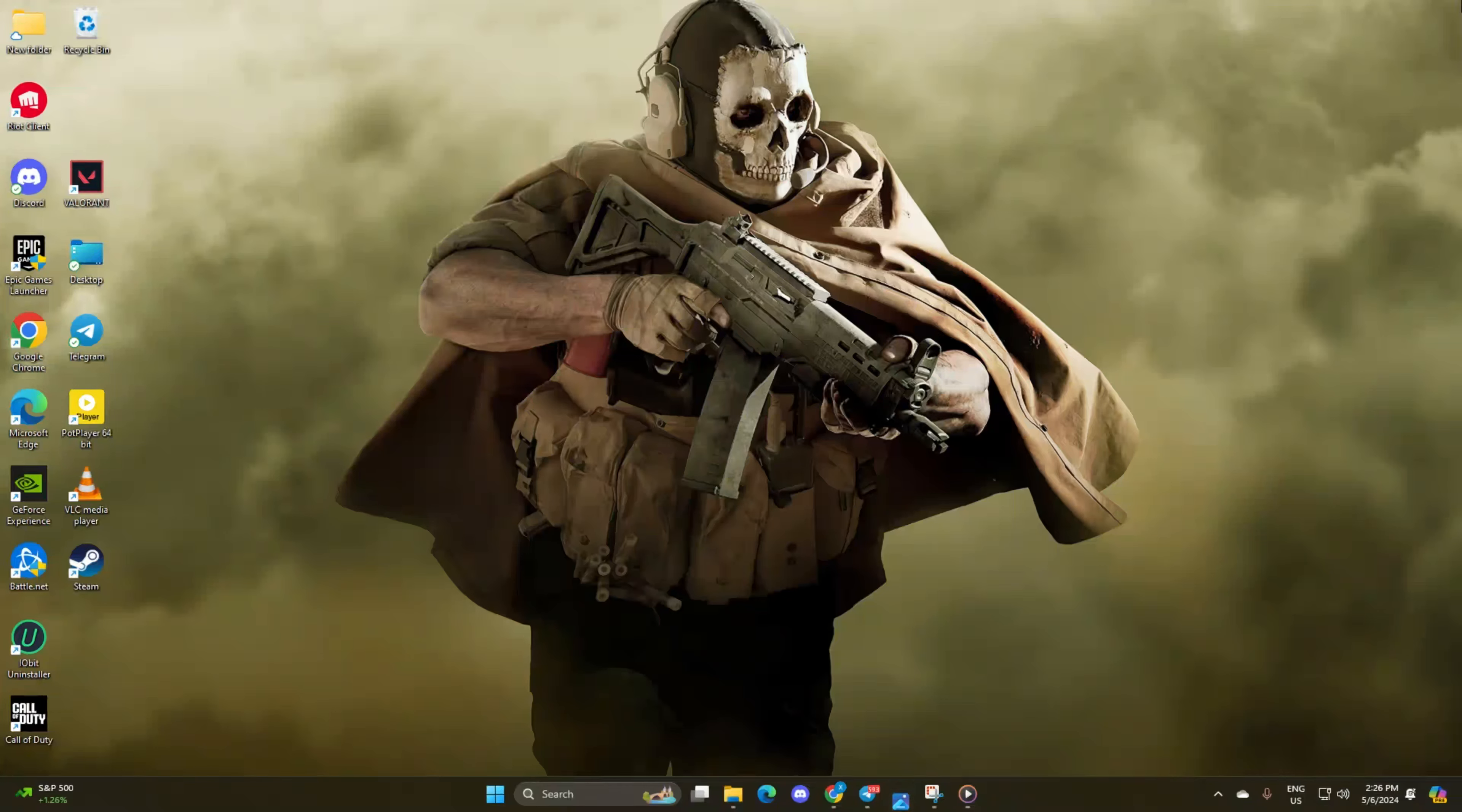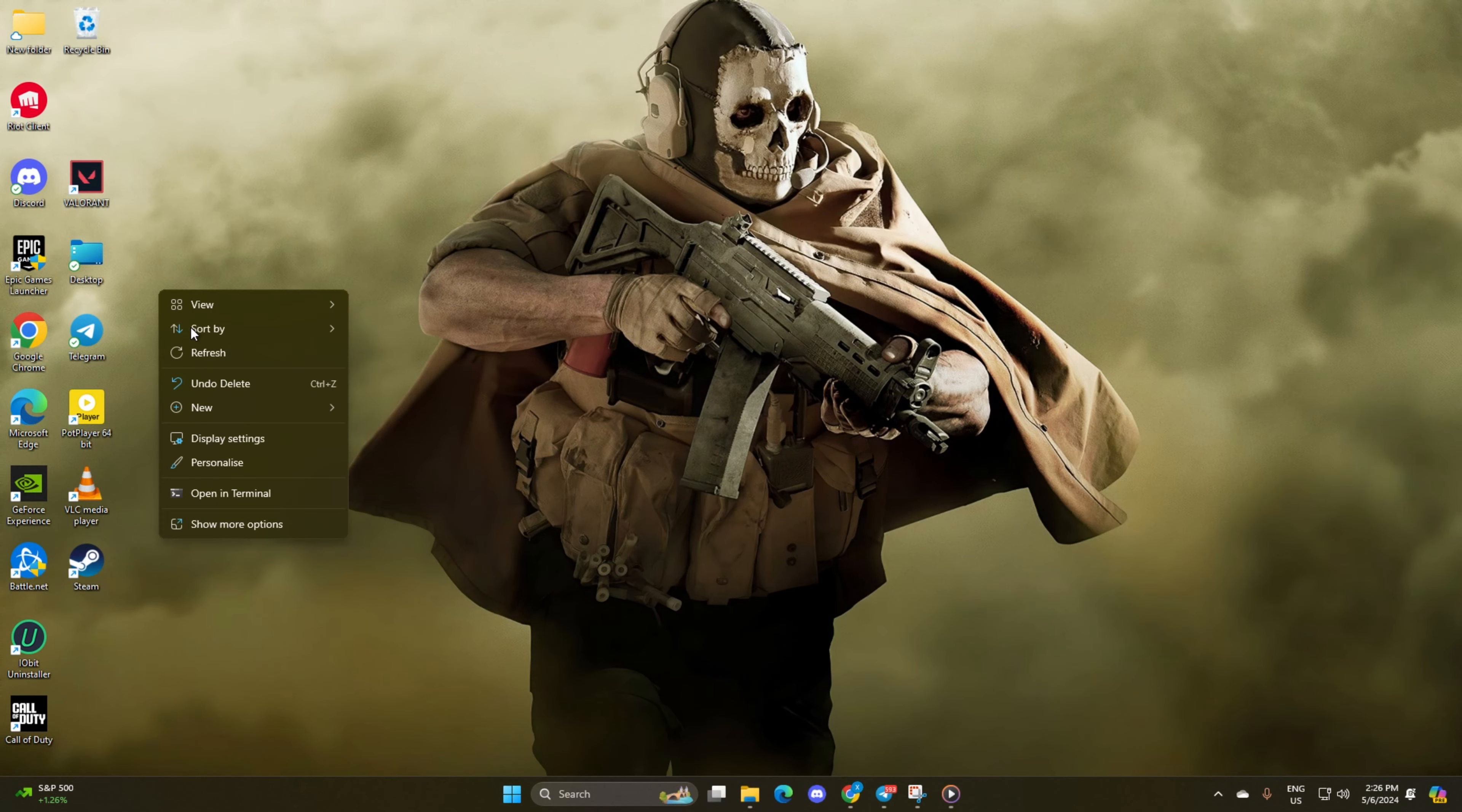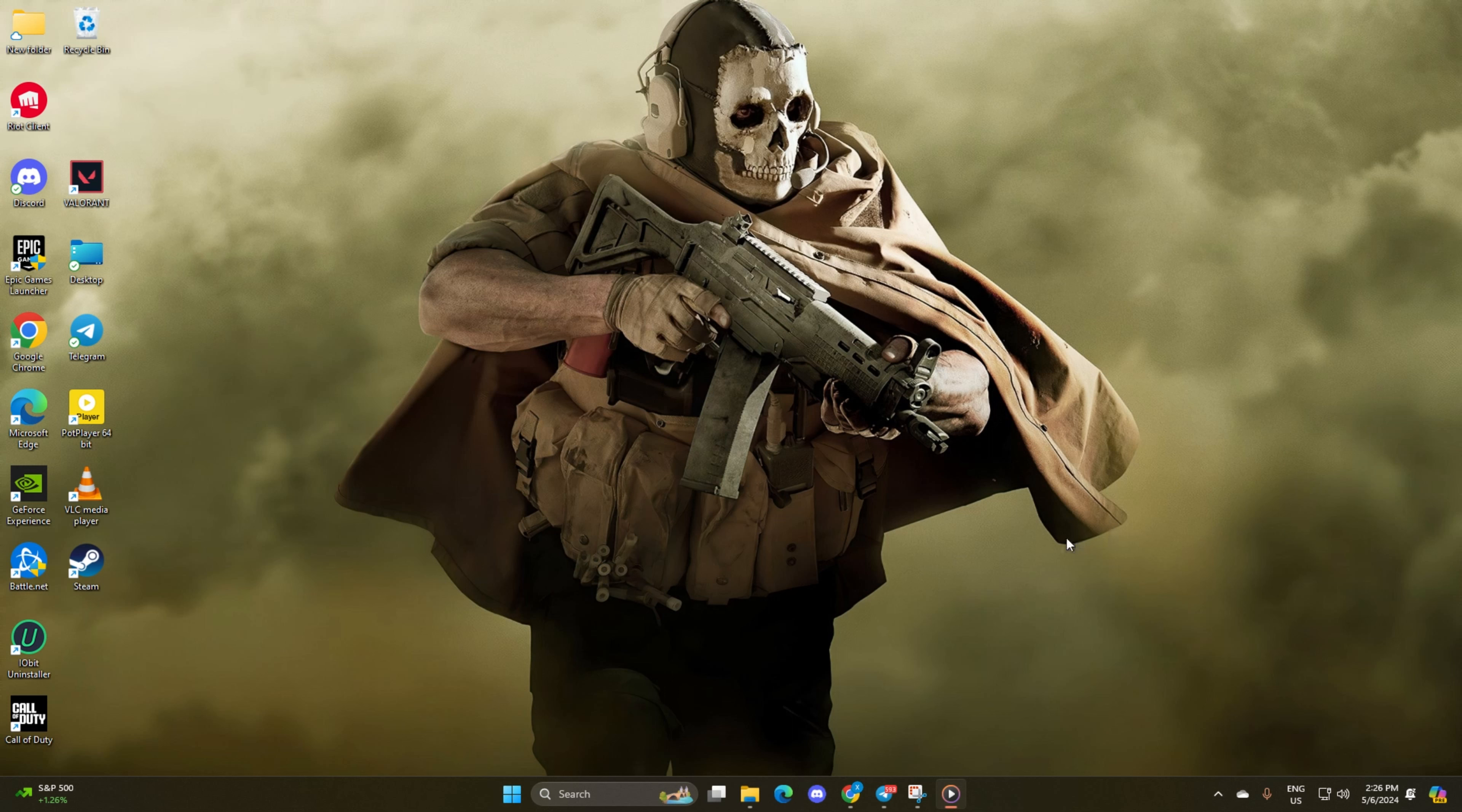Hey there gamers, are you encountering the pesky error code BLZBN tag T000000BB8 when launching Warzone? No worries, I've got your back. Welcome to my channel, where I'll walk you through fixing this irritating hiccup in Call of Duty Warzone. Let's jump right in, shall we?